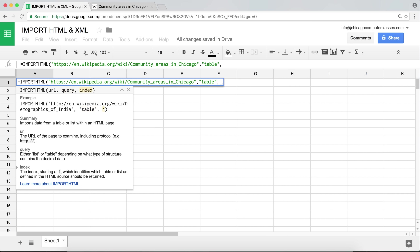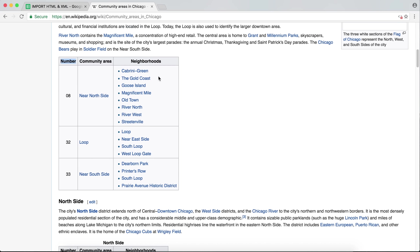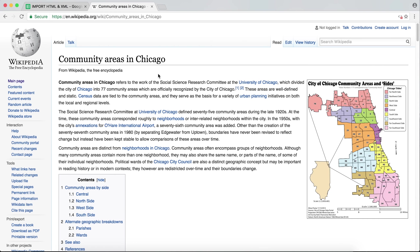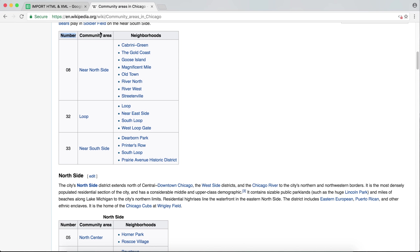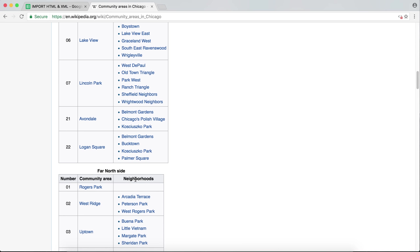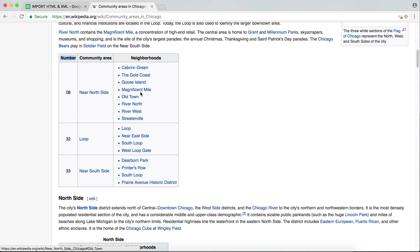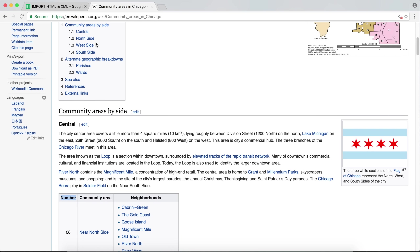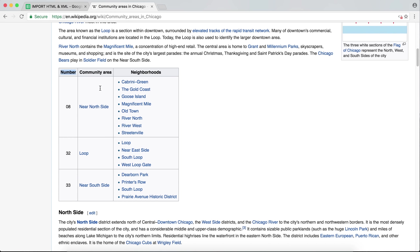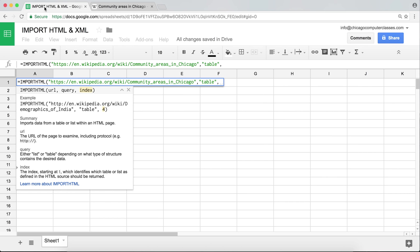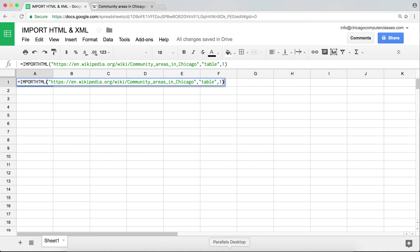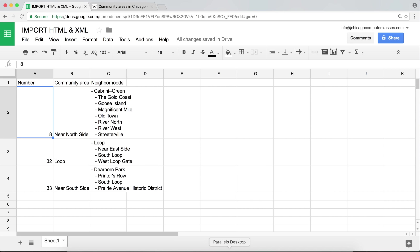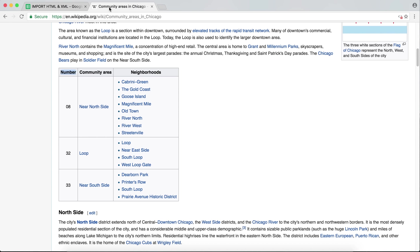The last argument is the index — since this page has multiple tables, the index indicates which table on the page you want. This appears to be the first table, so I'll put number 1, close the parentheses, and hit Enter. And yes, it turns out that's the correct table.